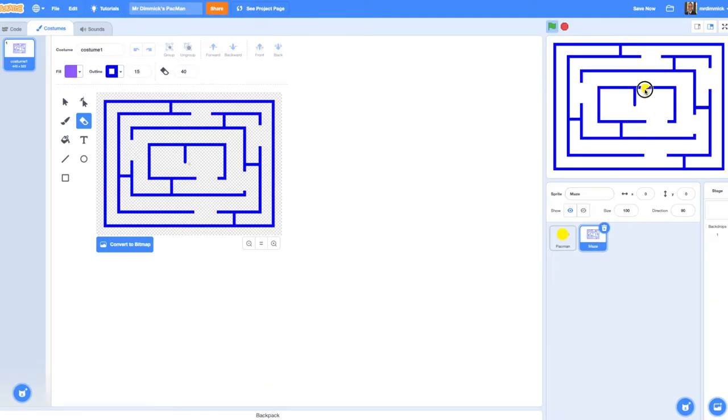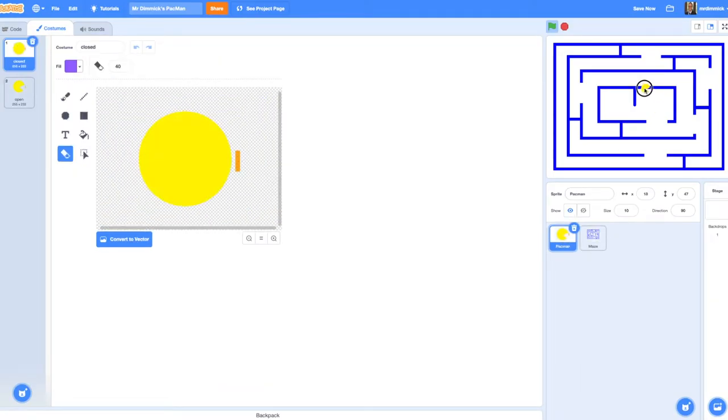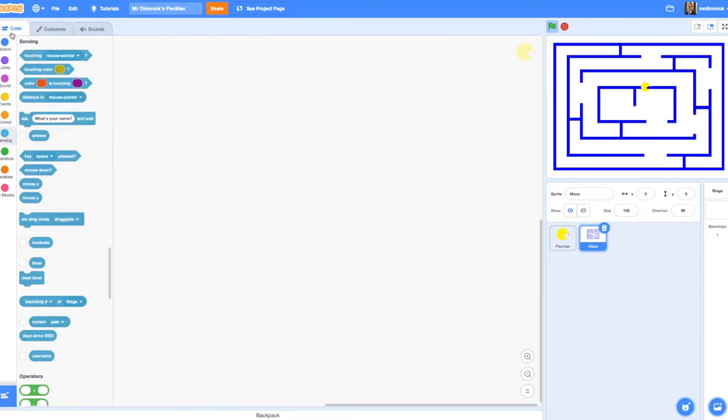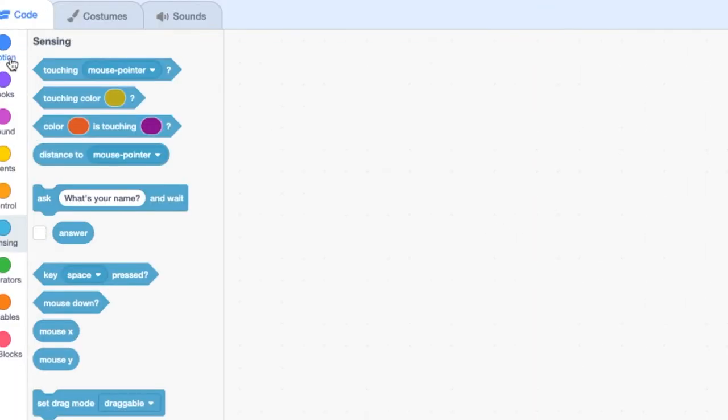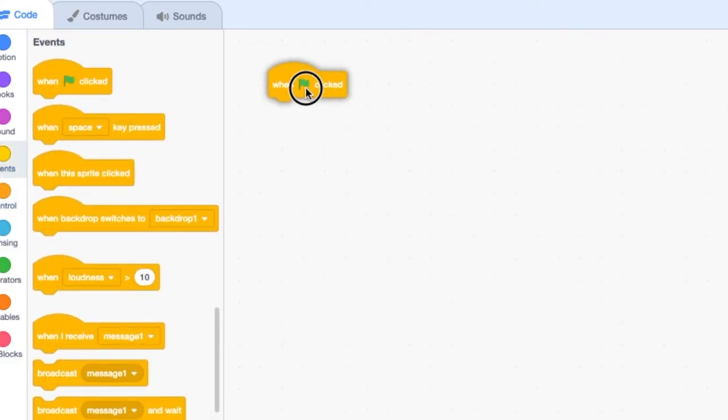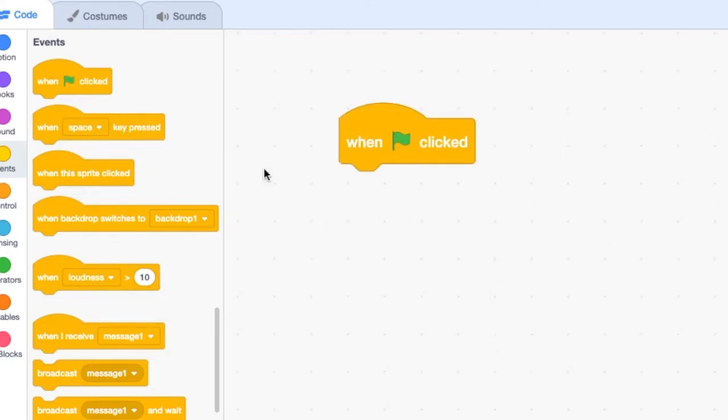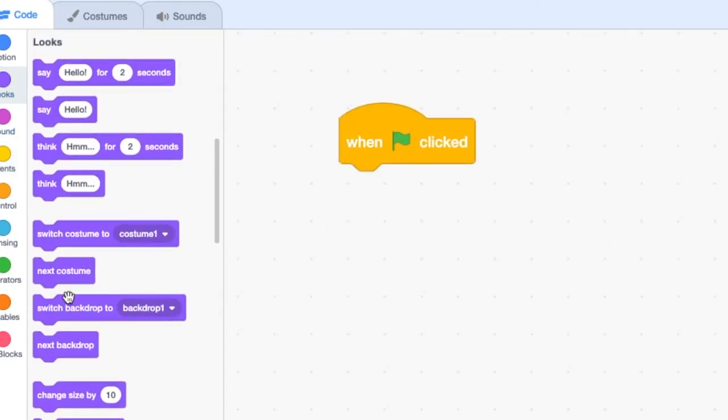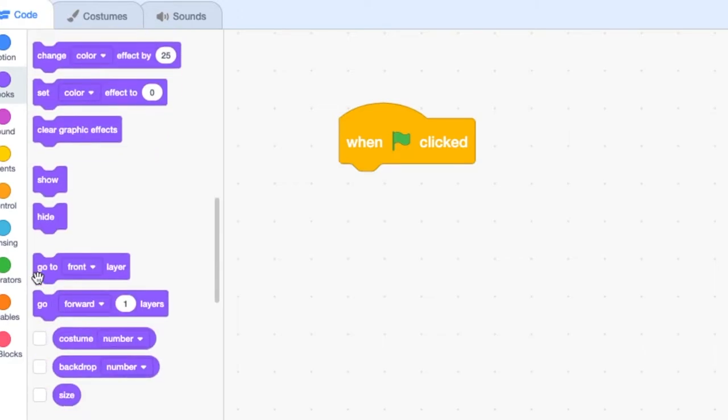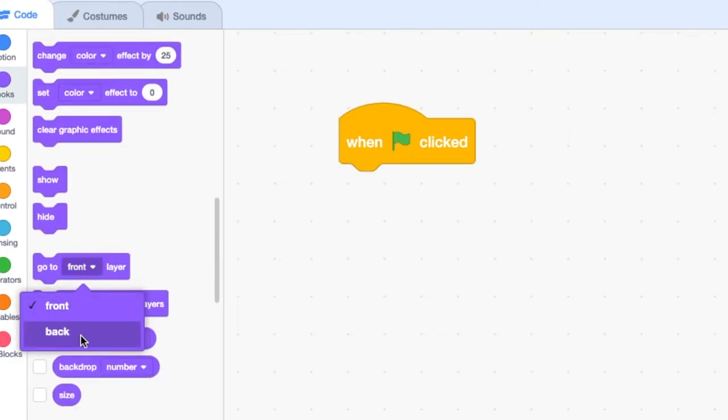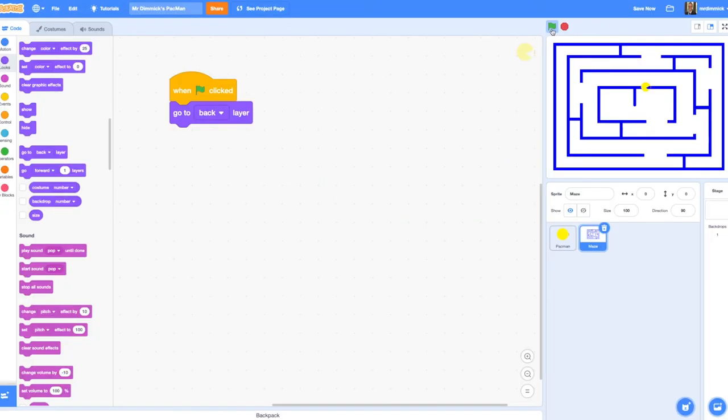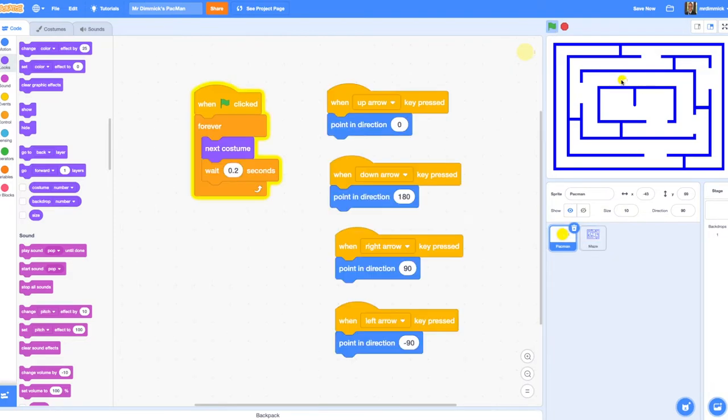It's really important that our Pac-Man character doesn't appear behind our maze, which might sometimes happen. So in order to make sure the maze is always in the background, I'm going to add some code. I'm going to go to the code options. For my maze, I'm just going to get a when green flag is clicked button. I'm going to go to looks, and where it says go to front layer, let's change that to back. So when we start the green flag, send the maze to the back layer. That means Pac-Man, ghosts, power-ups, everything else in the game will always appear in front of our maze.